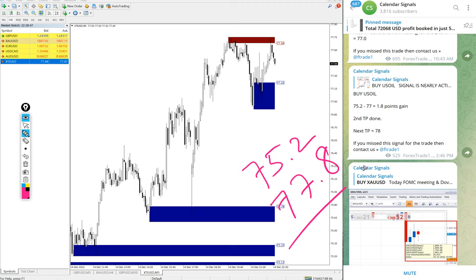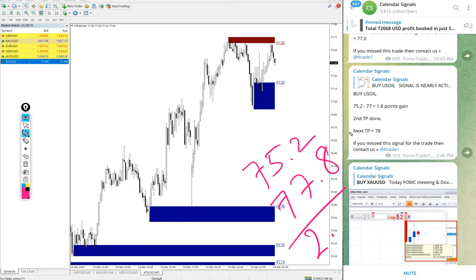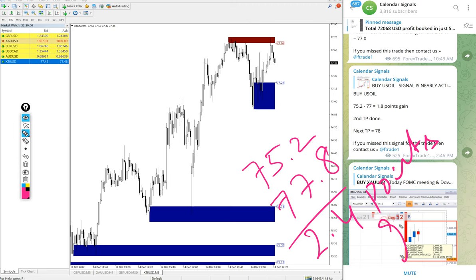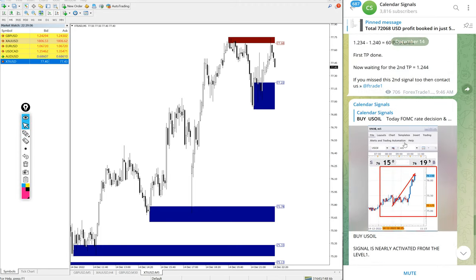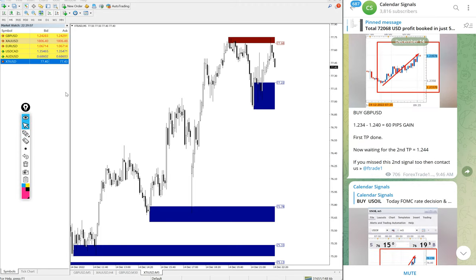So high trade, 2.4 points gain on US oil. Huge profit. 2.4 point movement on oil is huge. Very good profit on US oil signal as well.